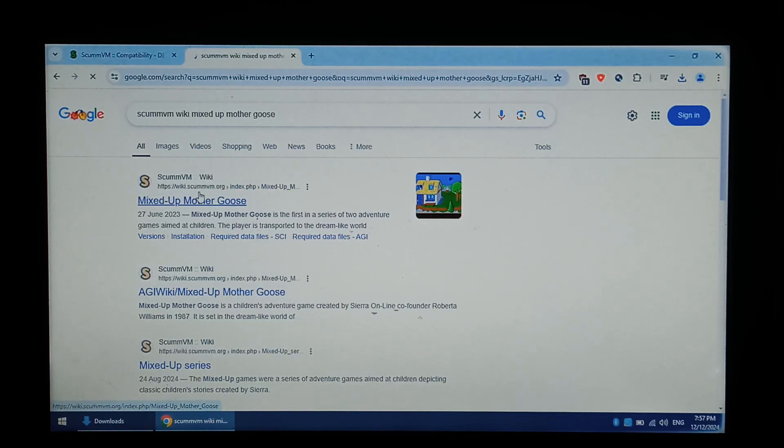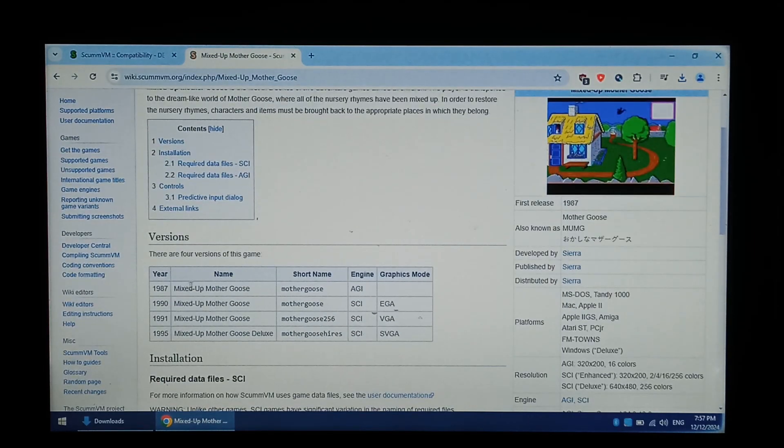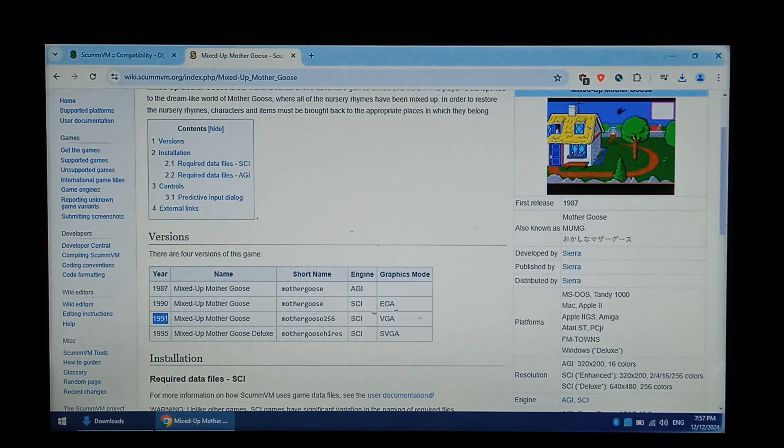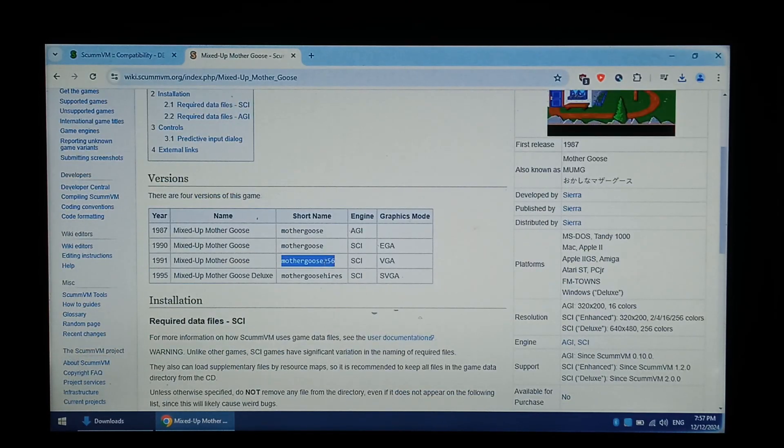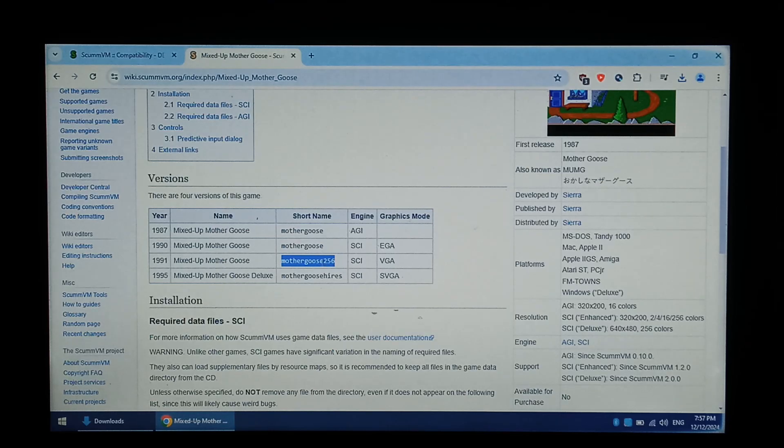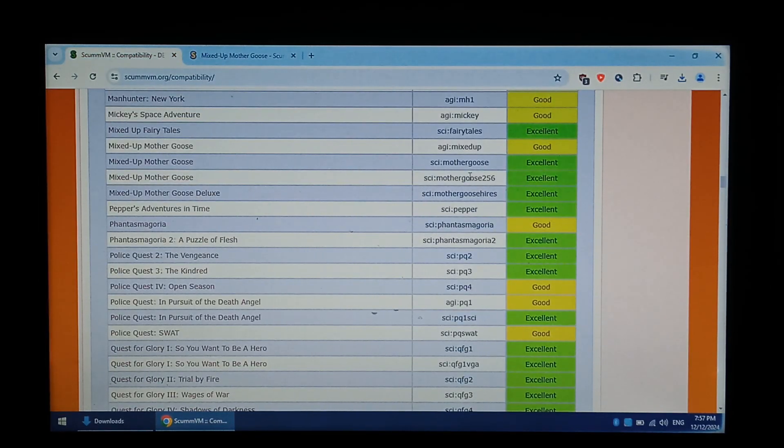And the top link, SCUMM VM wiki. Scroll down a little bit, we can see the different versions. We download the 1991 version, which is SCI, and the short name is Mother Goose 256. We will need to know that later, but it is also on the compatibility list here, right there.